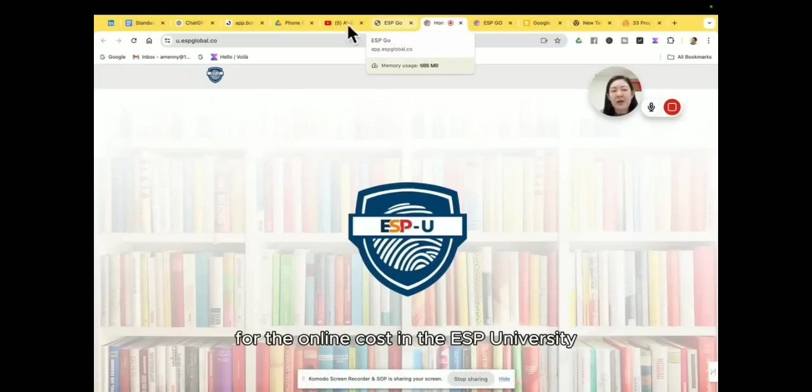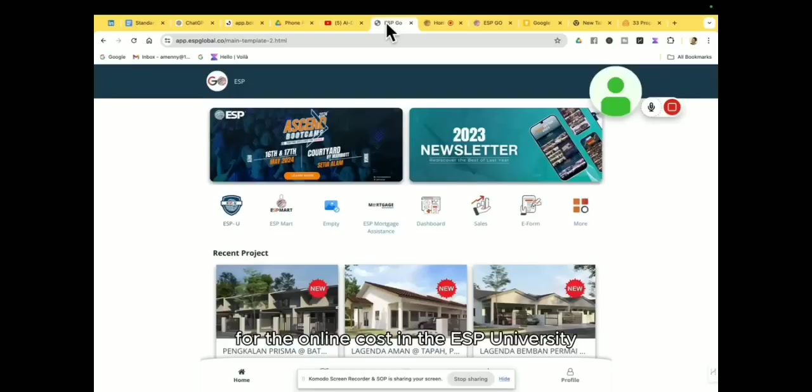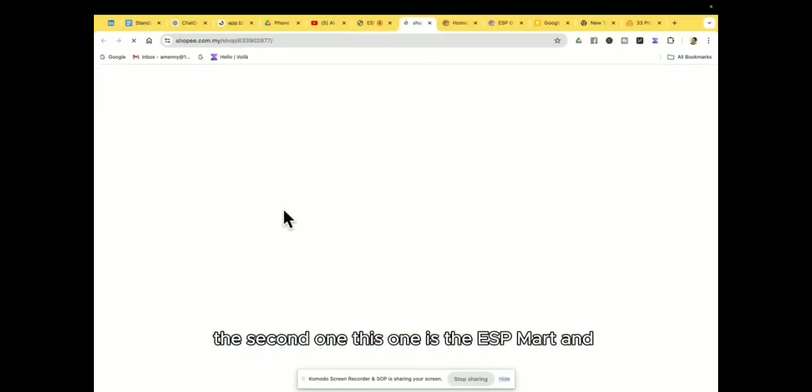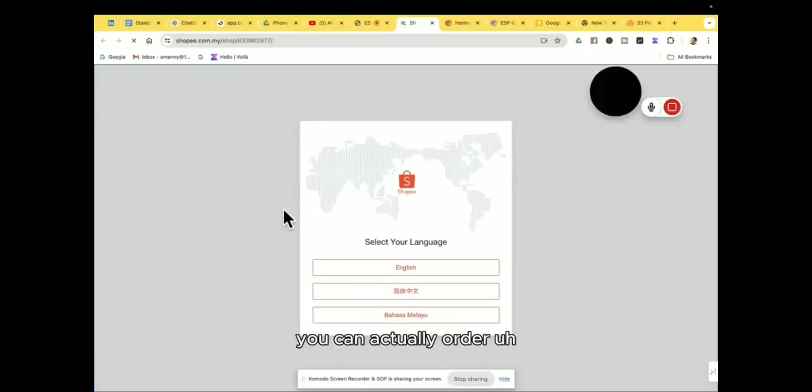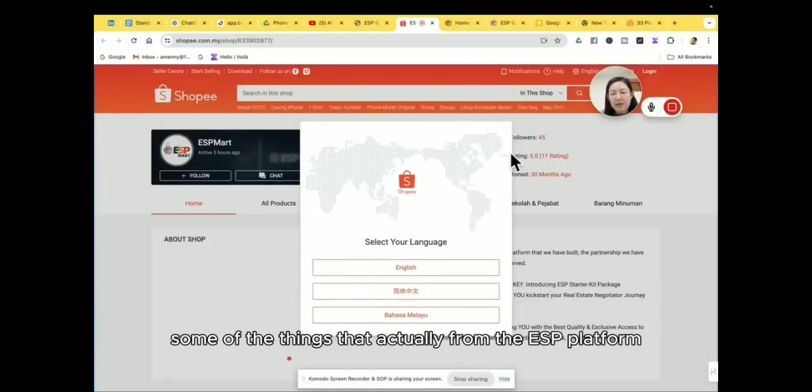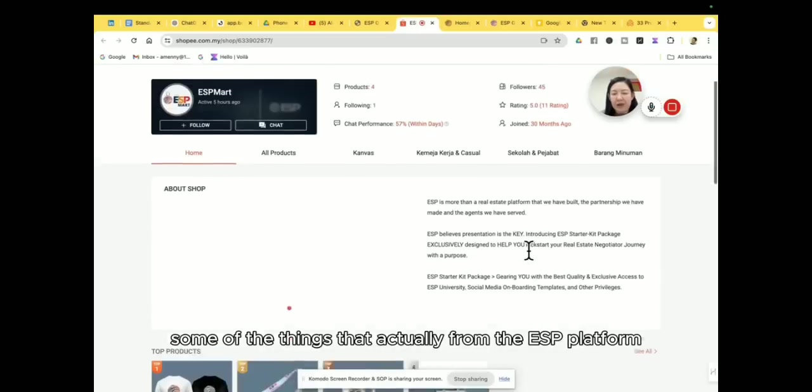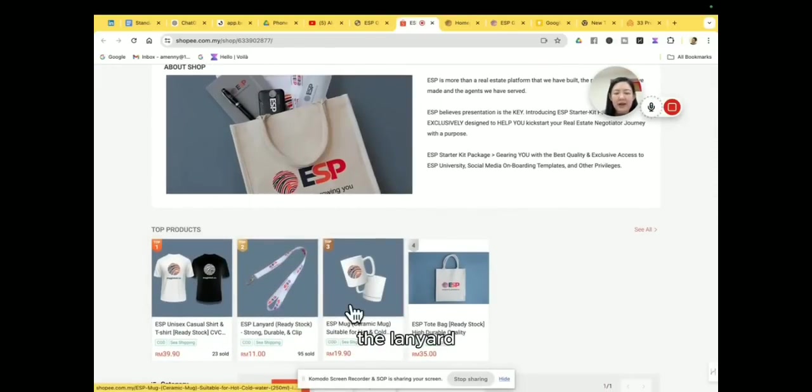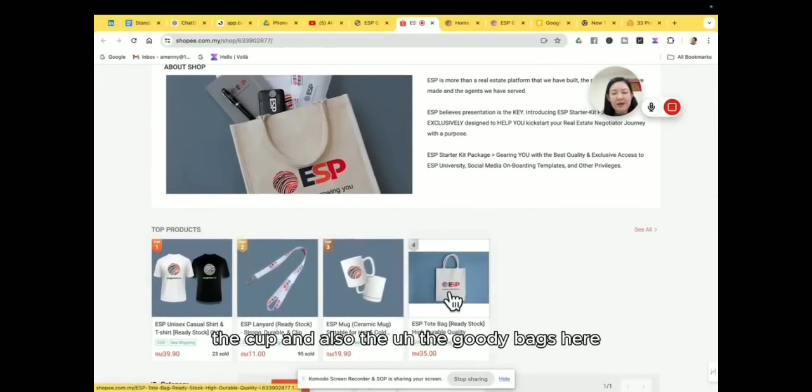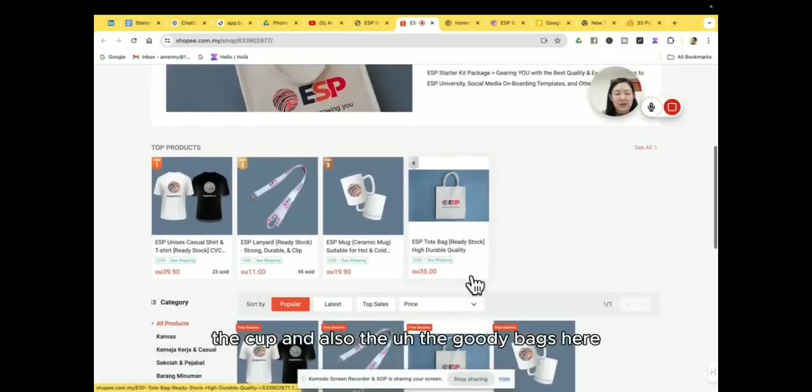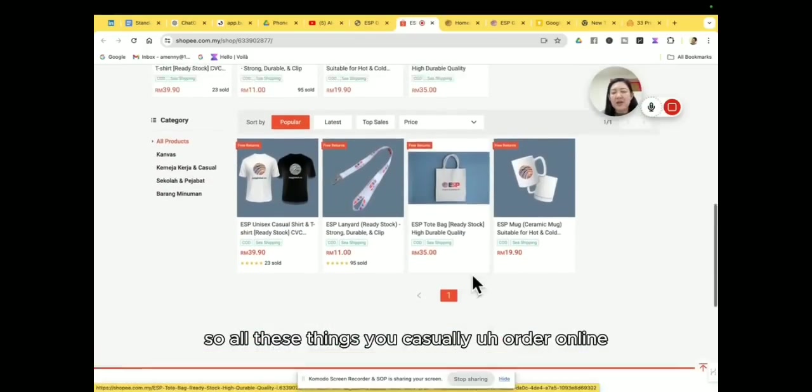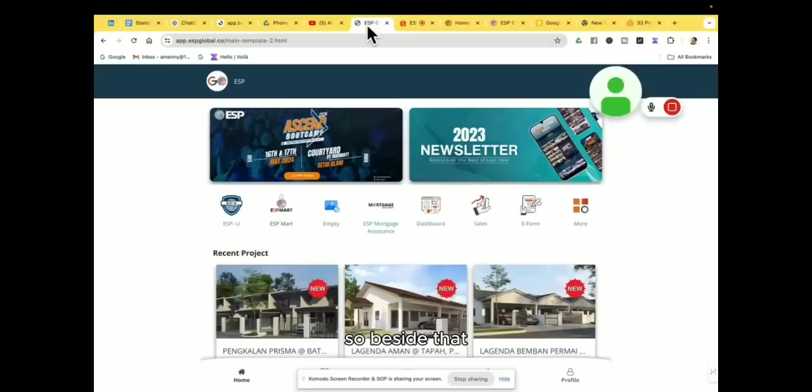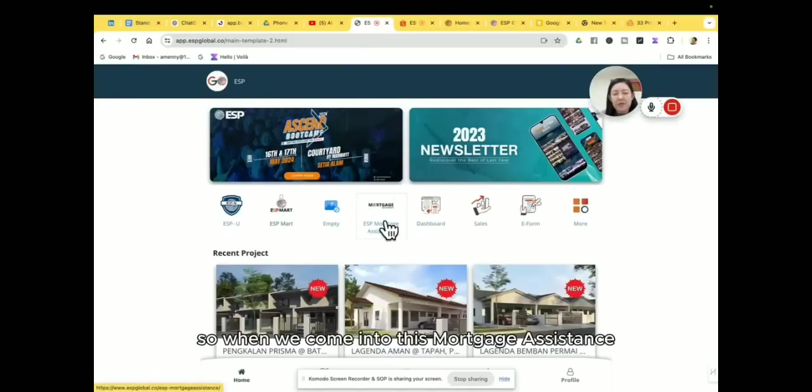The second one, this one is the ESP Mark and you can actually order some of the things that actually from the ESP platform like the t-shirt, the lanyard, the cup, and also the goodie bags here. So all these things you can actually order online.